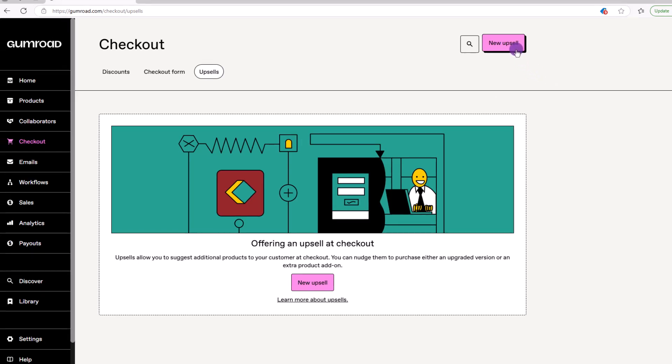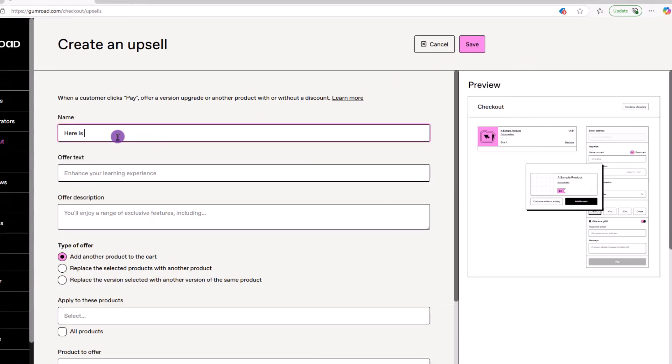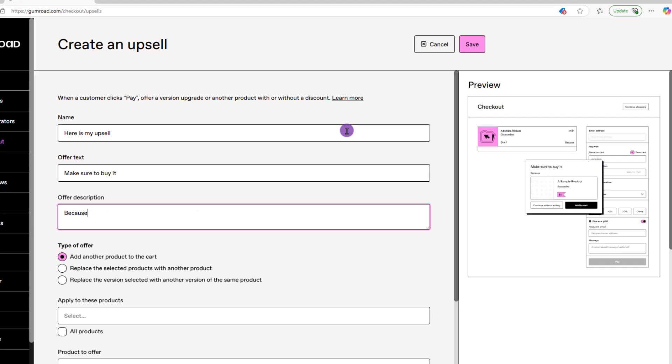Click the new upsell button, fill out the relevant details. As you proceed, you can see how the upsell will appear during the checkout.